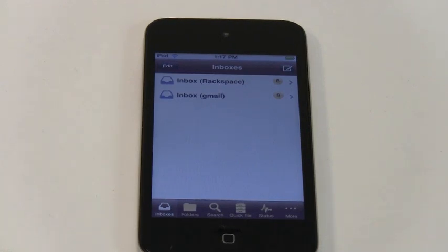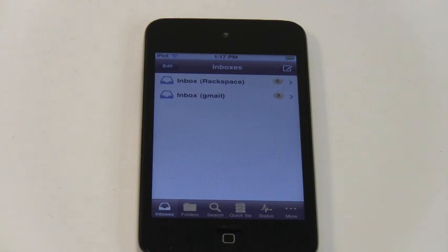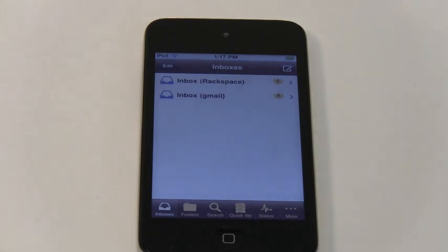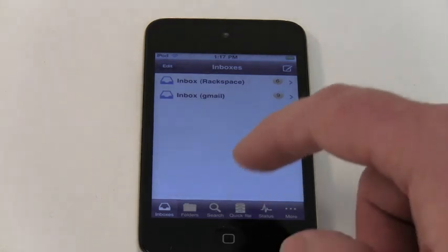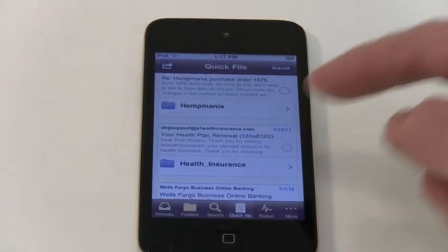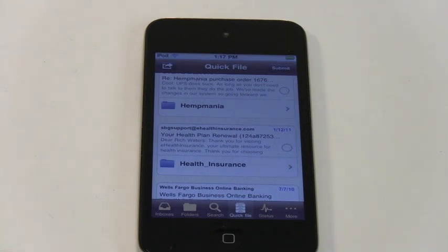Emailganizer is loaded with ways to access and find emails when you're dealing with upwards of dozens of folders. But now let's look at the fastest way you'll ever find to file your emails on your iPhone or iPod Touch. I'm going to tap here on the Quick File tab.